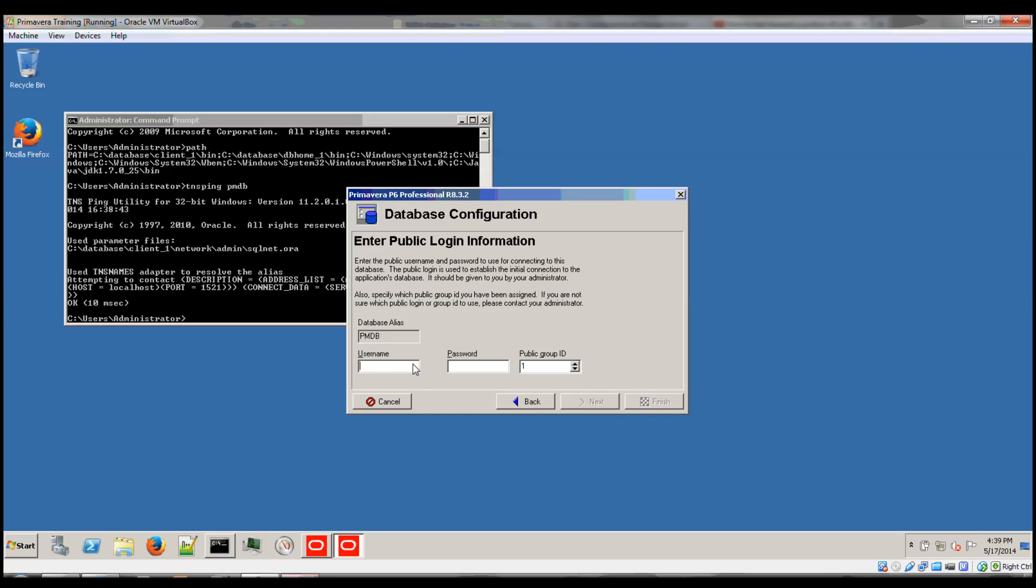The username needs to be the pub user or your adequate user with these permissions as the public user and the specific password.